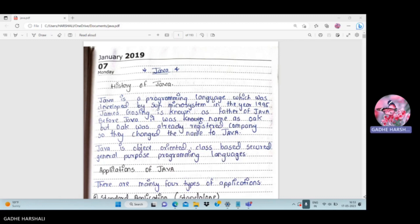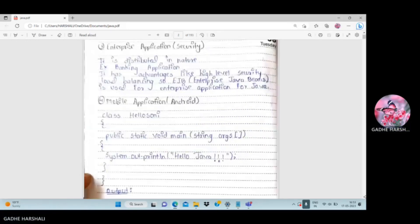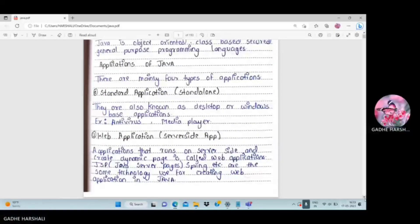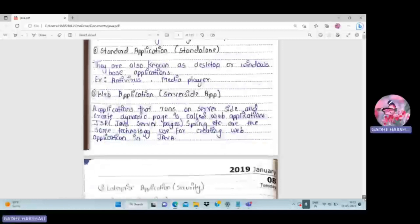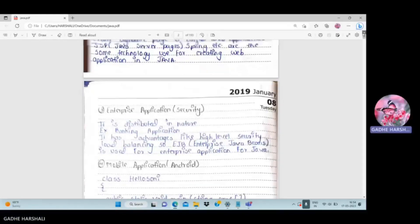There are mainly four types of applications in Java: the first is standard application, the second is web application, the third is enterprise application, and the last one is mobile application.